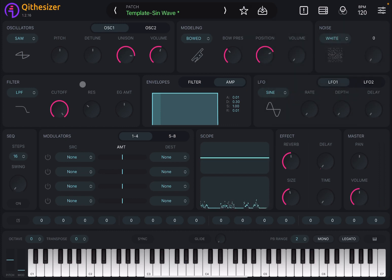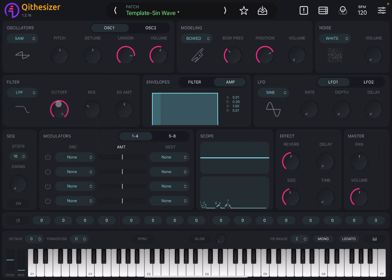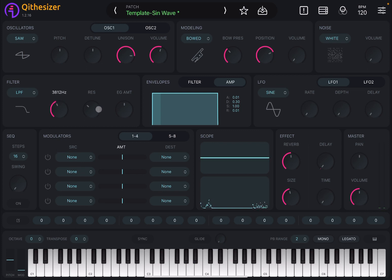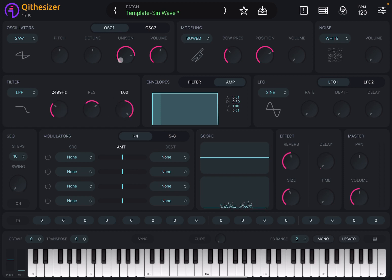Next you have a section for the filter. You can select low-pass, band-pass, or high-pass filter, then choose the cutoff frequency and the resonance. You can also decide to apply the envelope amount to the filter.